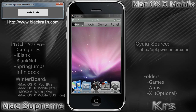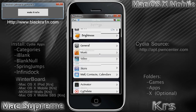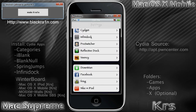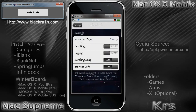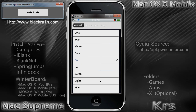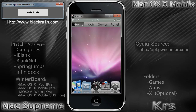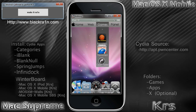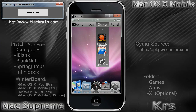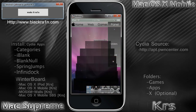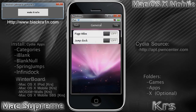One thing I forgot to mention: you need to set up your Infinidock. Go to Settings and scroll down until you get to Infinidock. Change where it says icons per page to five, and then it will respring and you'll be able to put all five icons down at the bottom. Also, after you set up your theme, your icons might not line up correctly — they'll be displayed over the words. To fix it, go to SpringJumps, go to General, and where it says Page Titles, uncheck that.